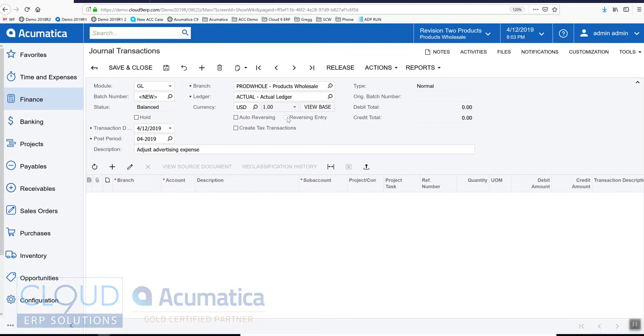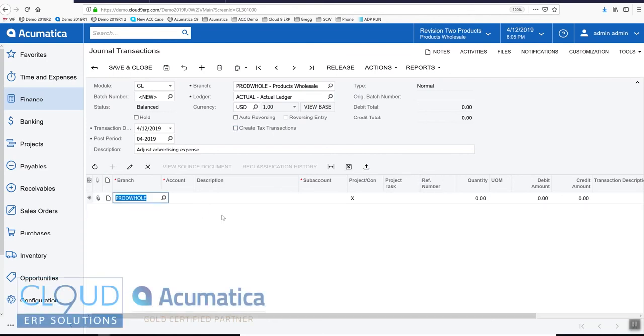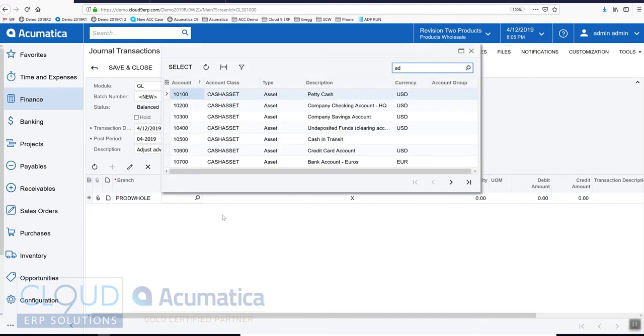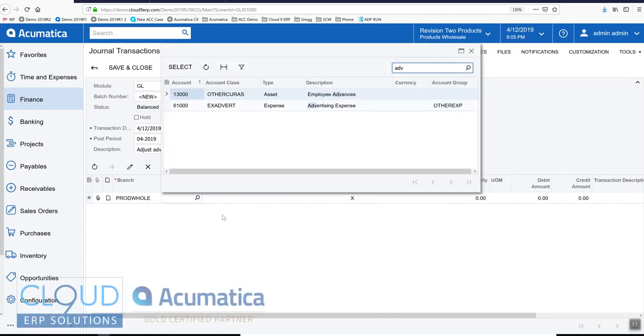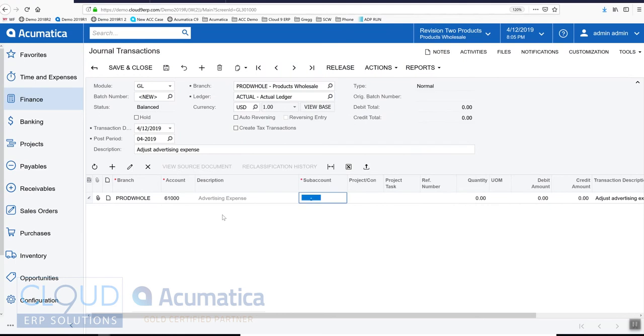Here we have the ability to create tax transactions. So let's create an entry. Over here we can specify a different branch, and this could create an intercompany transaction if we wanted it to. So we'll pick our advertising. And let's say for example pick our sub account. Let's say we'll reduce this by $50.